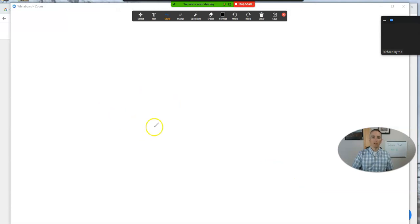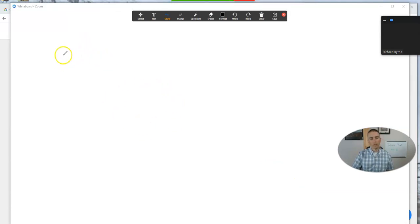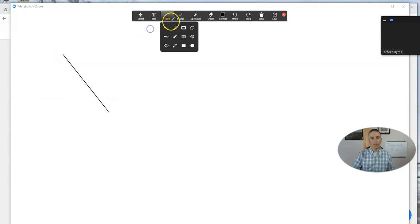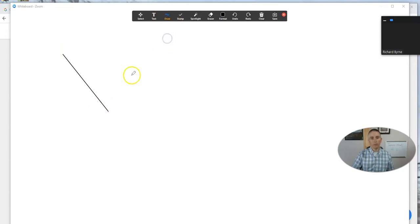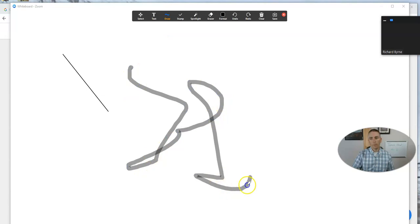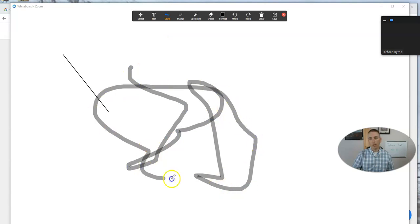Now, that launches the whiteboard for me, and you can see here I can draw and say, hey, class, I'm going to draw using the squiggly tool, and we're drawing around there.